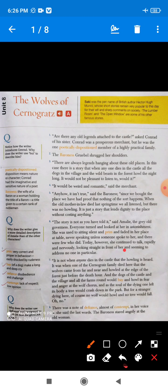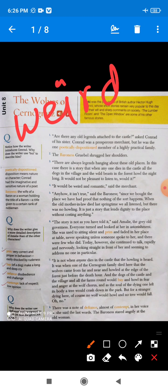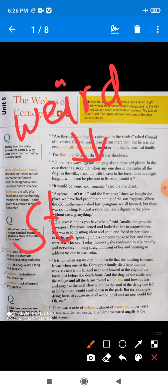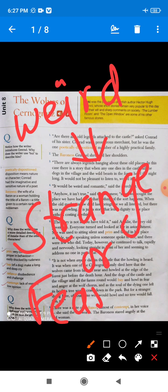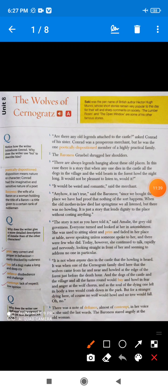Now see paragraph four. 'It would be weird and romantic,' said the merchant — Mr. Conrad. Conrad replied that the sound of the dogs and wild animals when they howl loudly would be very weird. What is the meaning of weird? Weird means strange — strange or fearful. So Mr. Conrad replied that the sound must be something strange and very fearful.